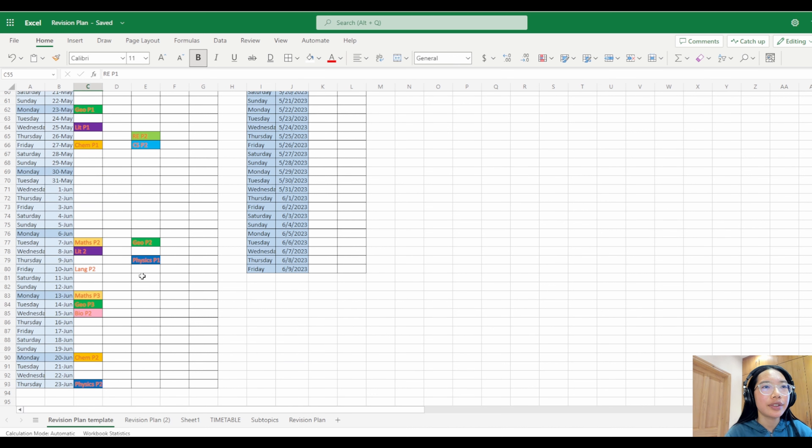If we go up to the top here, I have all my subjects that I was doing, all the papers I have. English Language Paper 1 and 2, Literature Paper 1 and 2, Maths, RE, all of that.